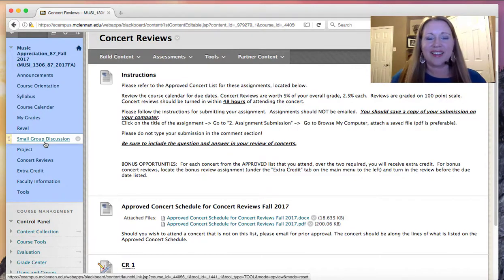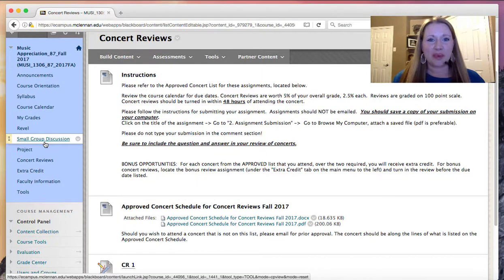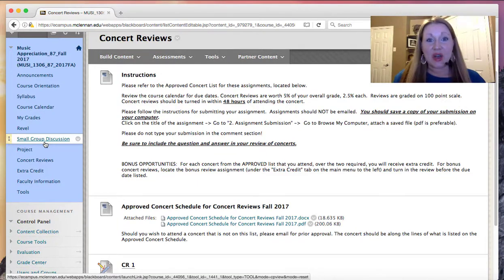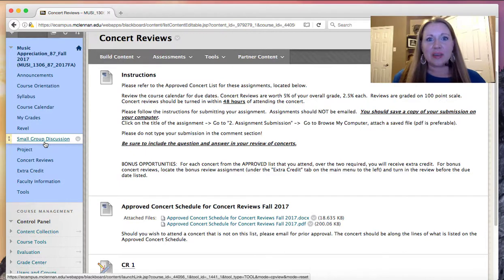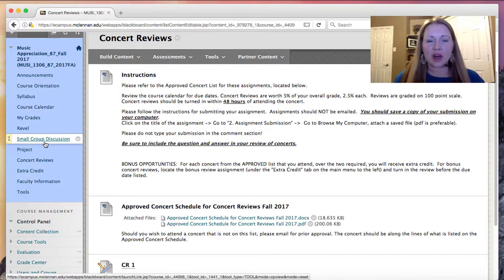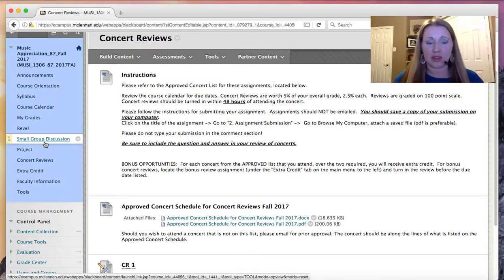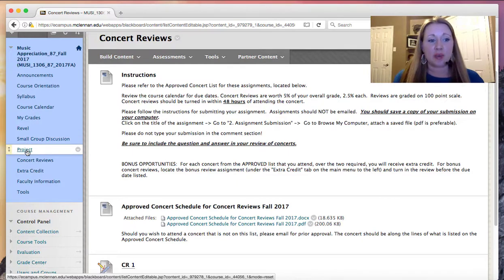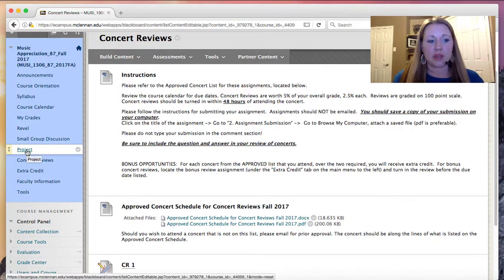The last assignment is a great project. I know everybody loves a great project. This one's really pretty cool. You get to pick a piece off of an approved list again and work on it throughout the semester. It really helps kind of tie in all of the concepts that we talk about during the semester. To access the project assignments, you'll click on Project on the main menu to the left.